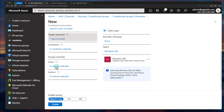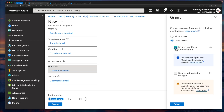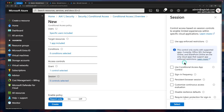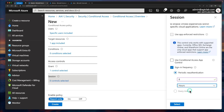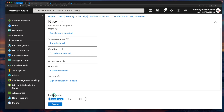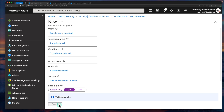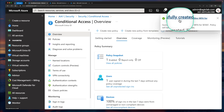Scroll down and click on Grant. Here we are going to select Require Multi-Factor Authentication, then click Select. Under Session, I'm going to select Sign-In Frequency and choose 8 hours because that matches the typical working day. Click Select. Under Enable Policy, it is currently under Report Only, so select Turn On and click Create. This is now going through a validation process and will create the policy successfully.